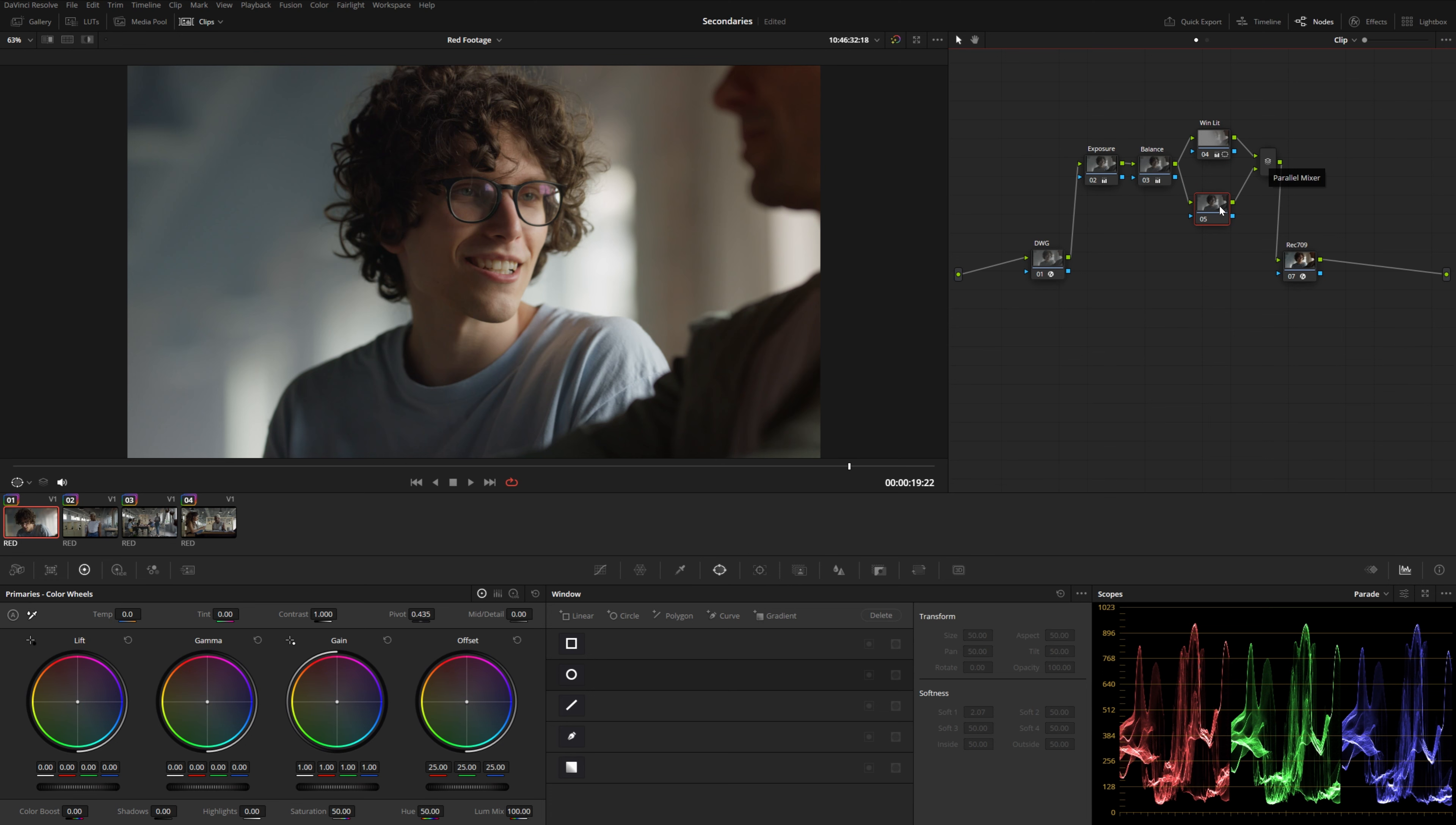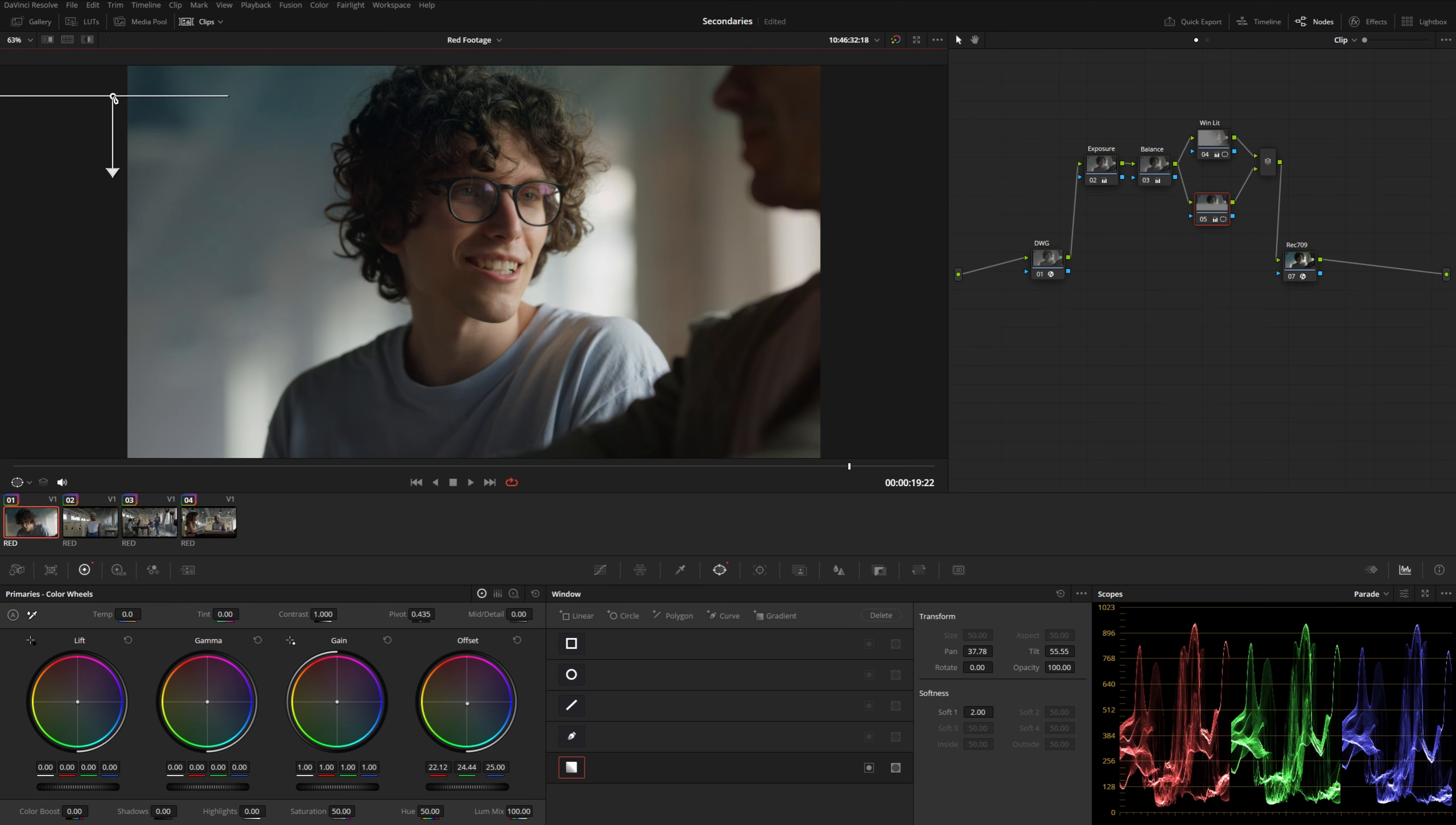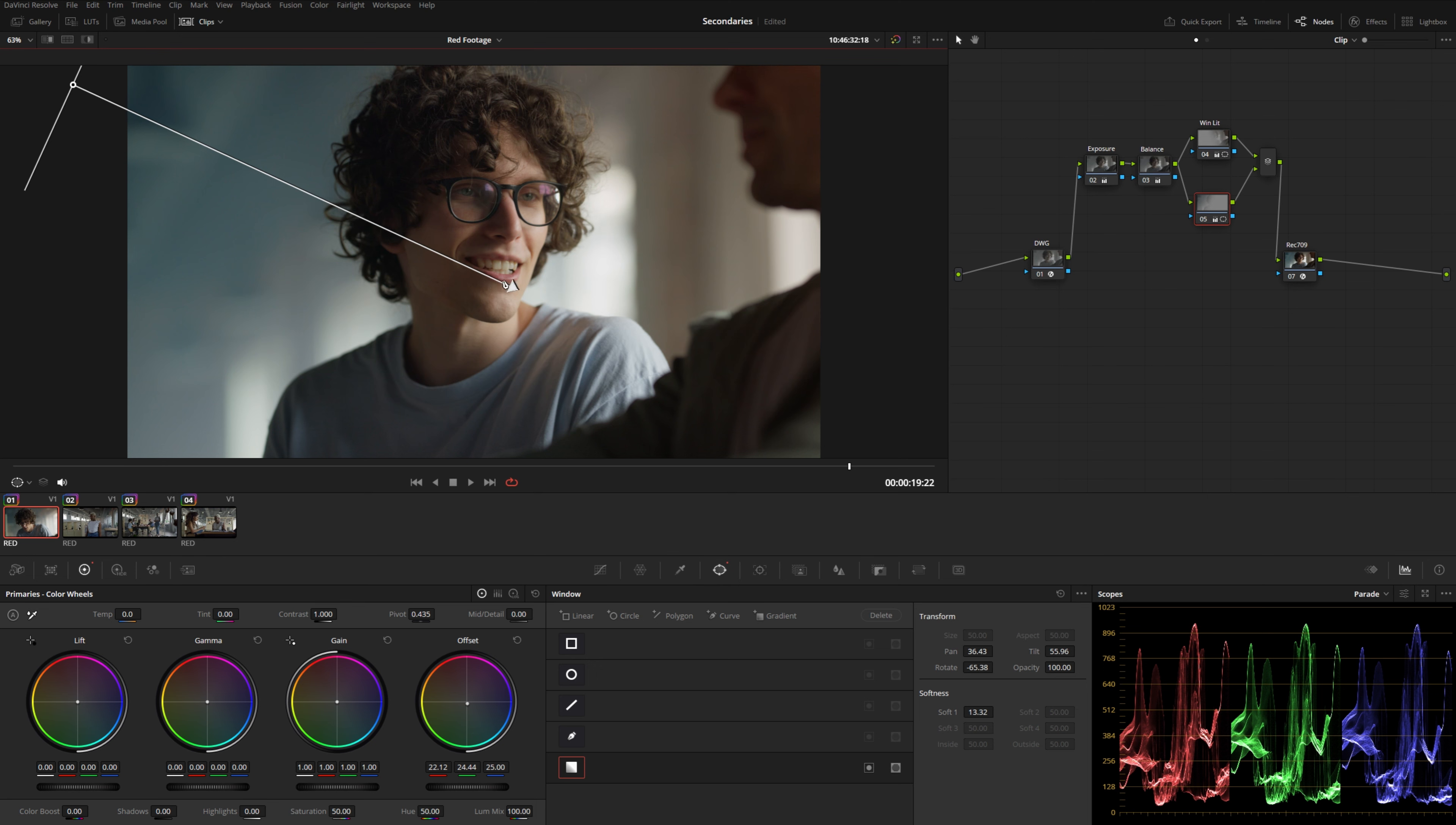In this bottom node here, I'm going to add a second gradient. And this time we're going to drop some of the red and maybe a little bit of the green. You can see that's giving us this nice blue cool tone. And I'm going to position this one on the other side and soften it out a bit like that. Let's go ahead and relabel this one cool interior.